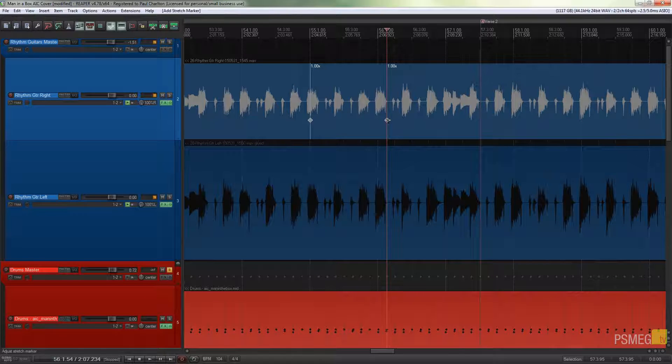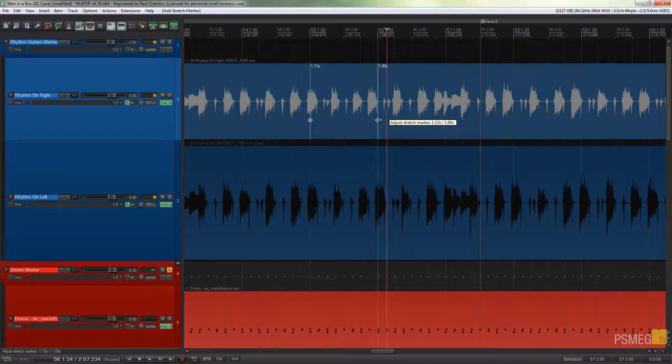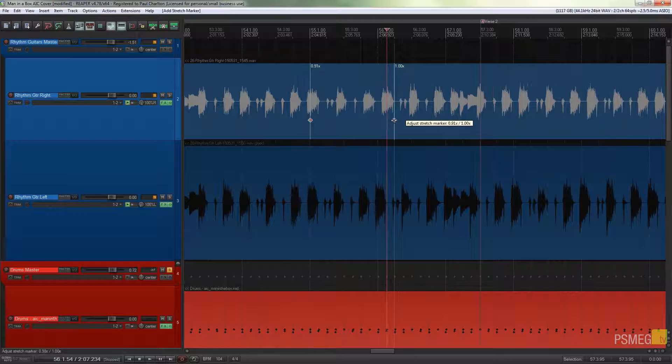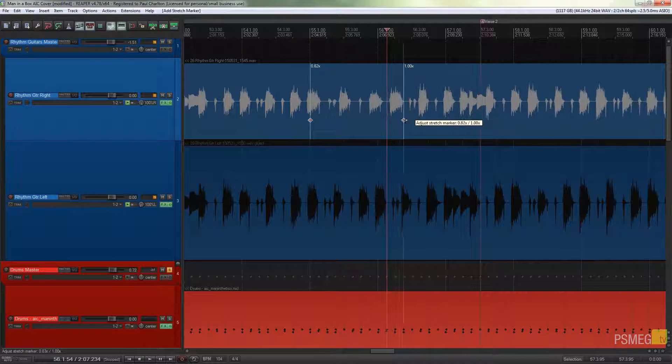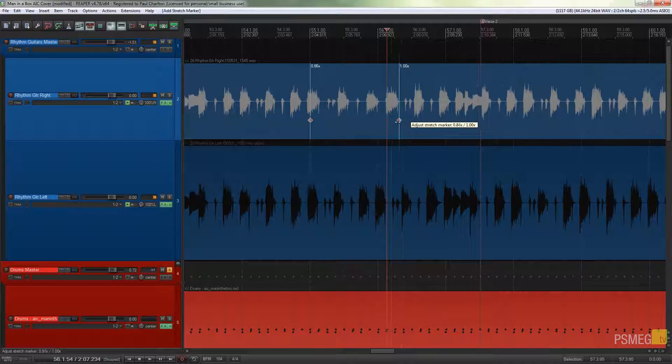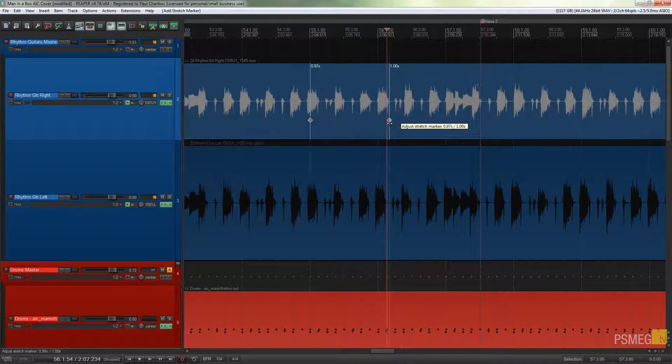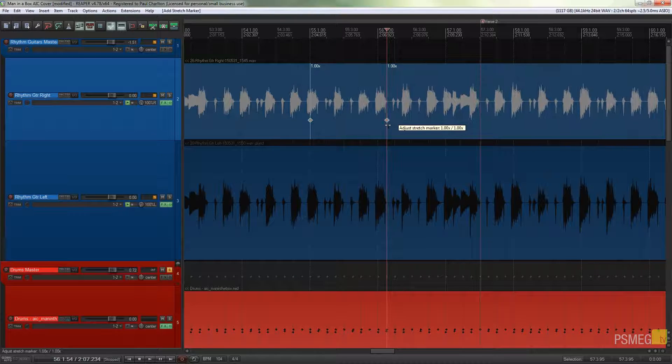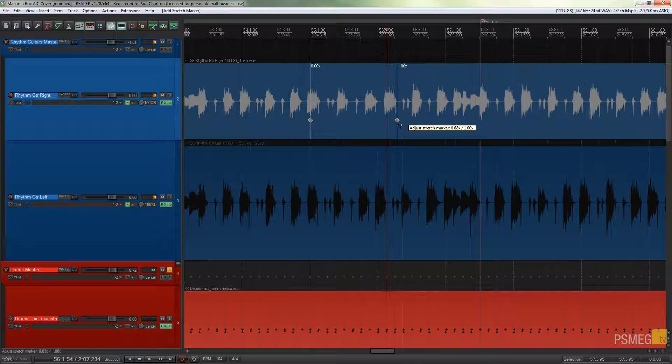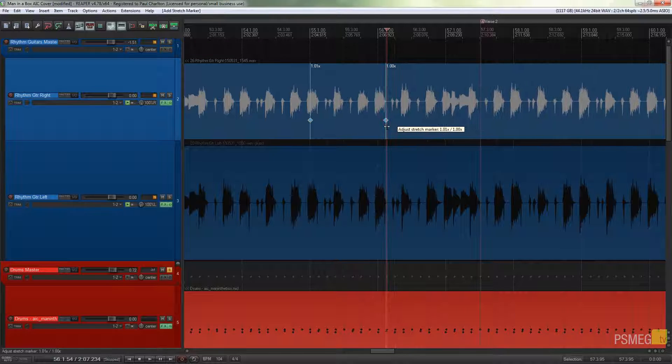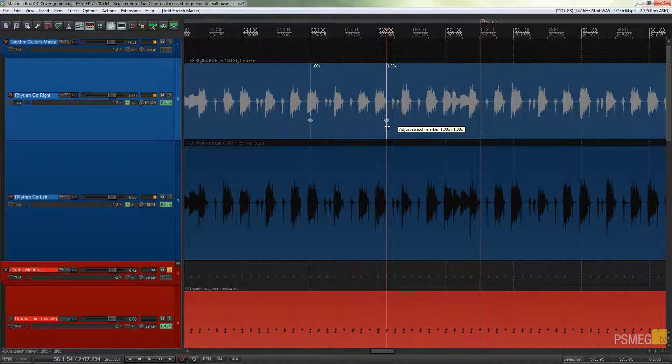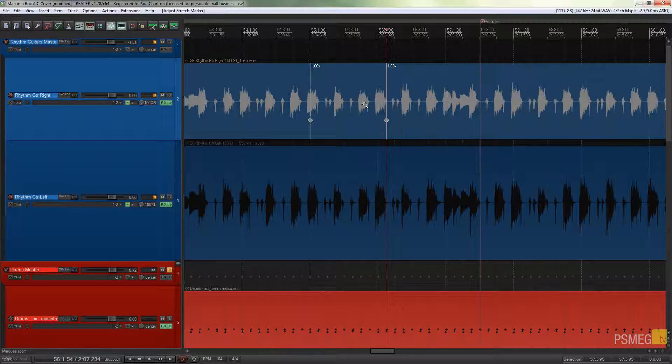If I start adjusting the audio, you can see everything to the left and the right-hand side of this particular stretch marker is adjusting, so we're going to find that we could very quickly and easily lose what we're doing.